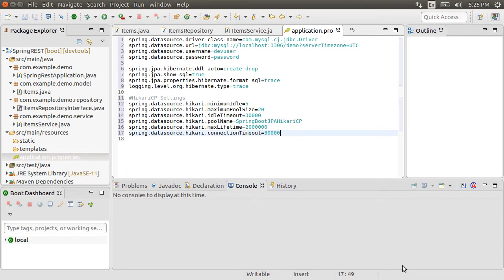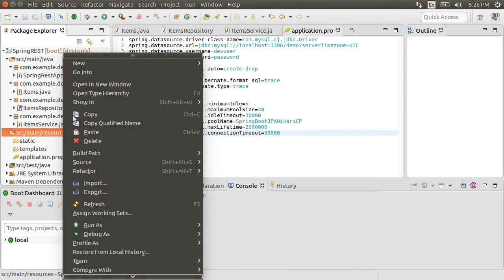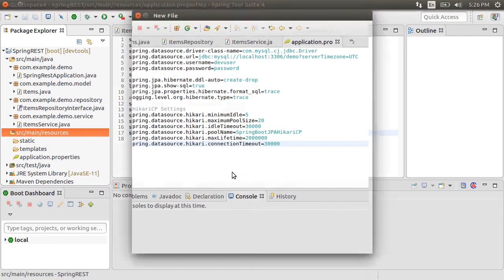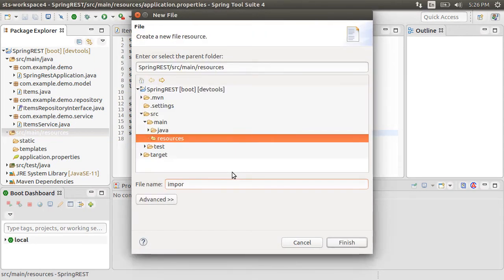Let me paste a few properties to configure connection pooling, like the maximum pool size, idle timeout, etc. Now to insert some initial data, let us create a file under src/main/resources and name it import.sql.